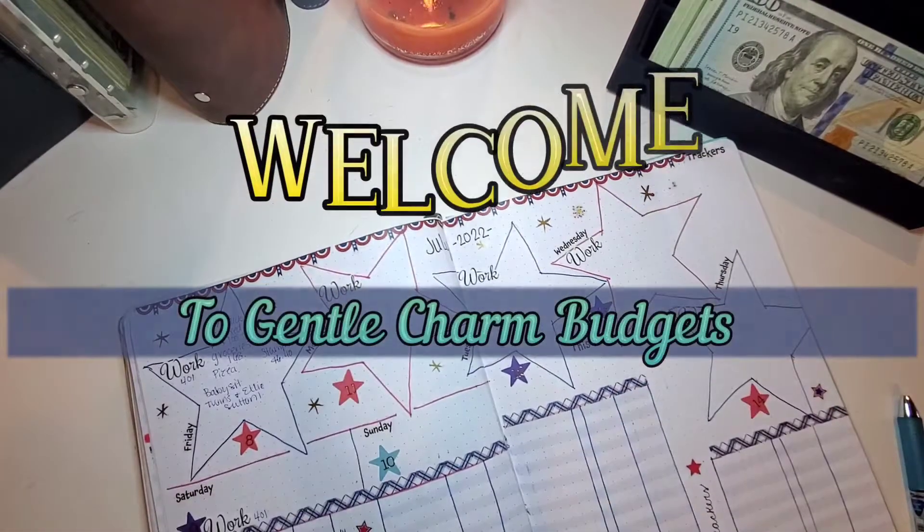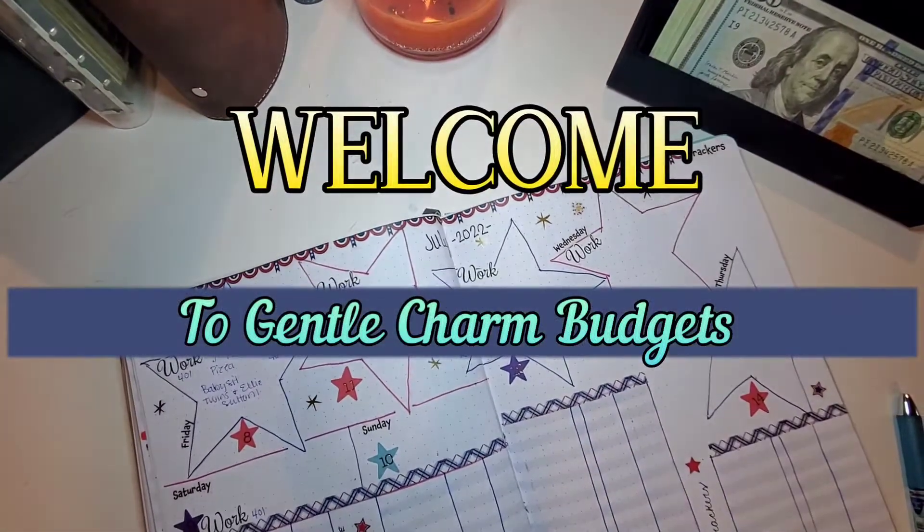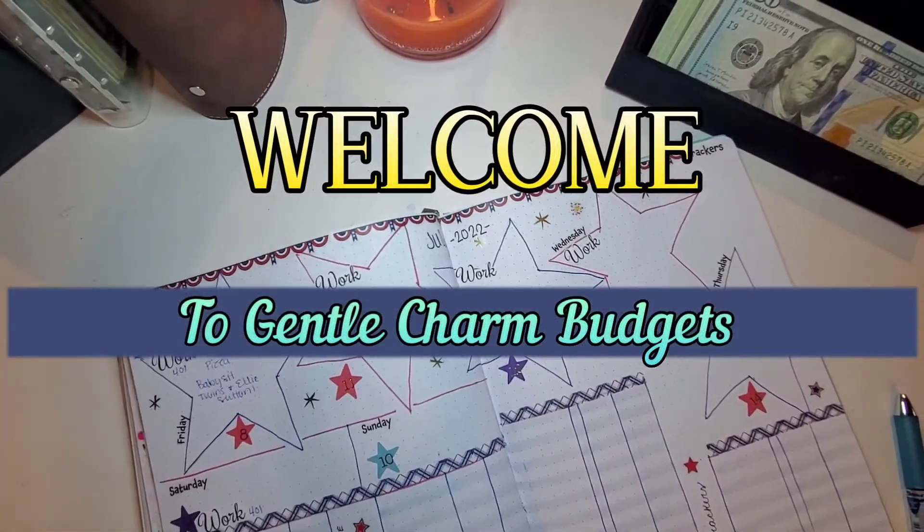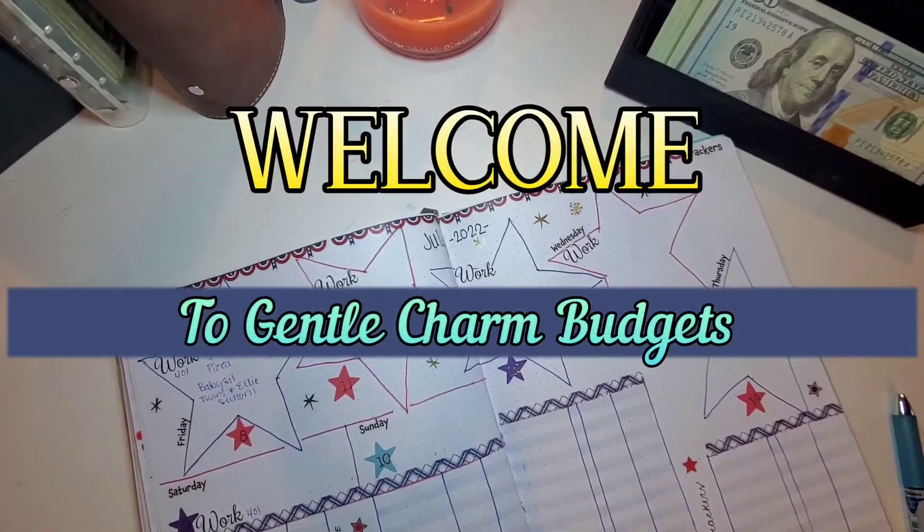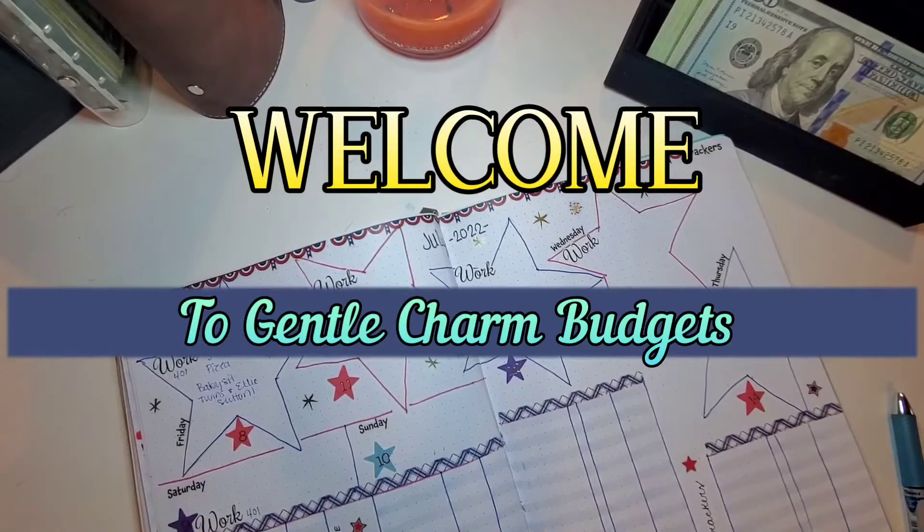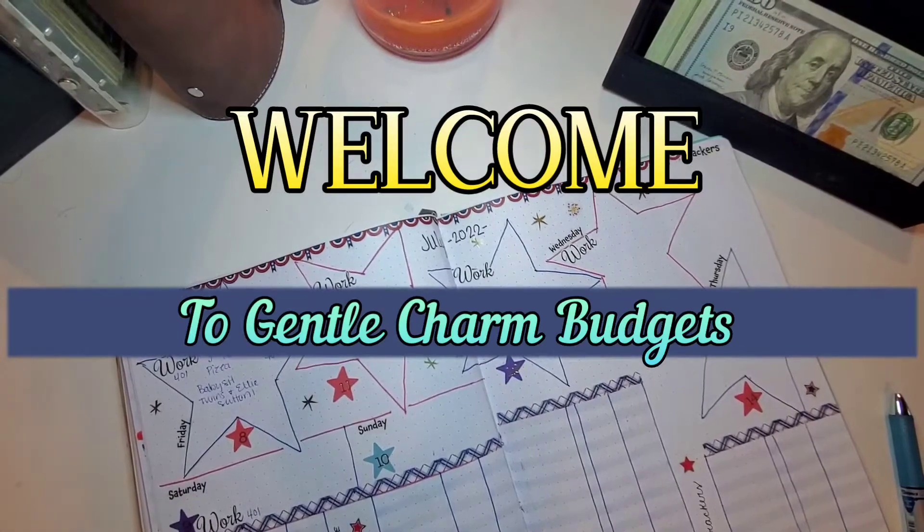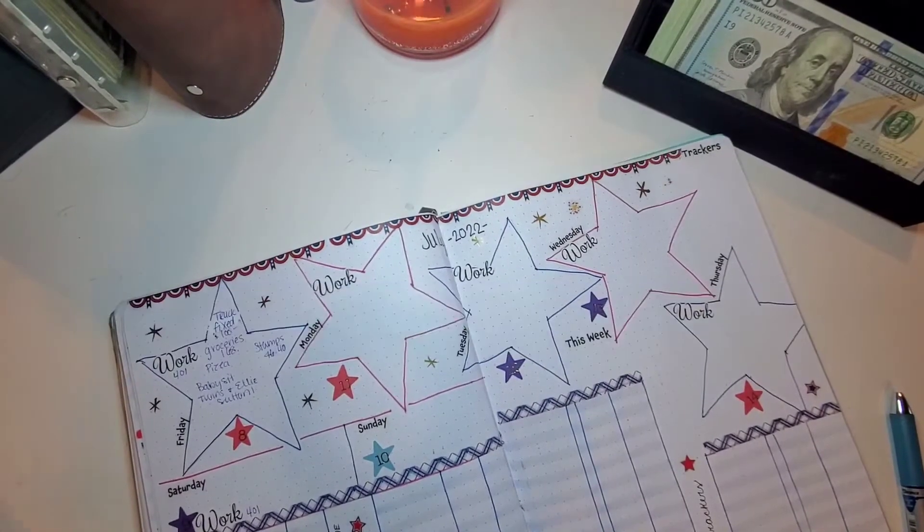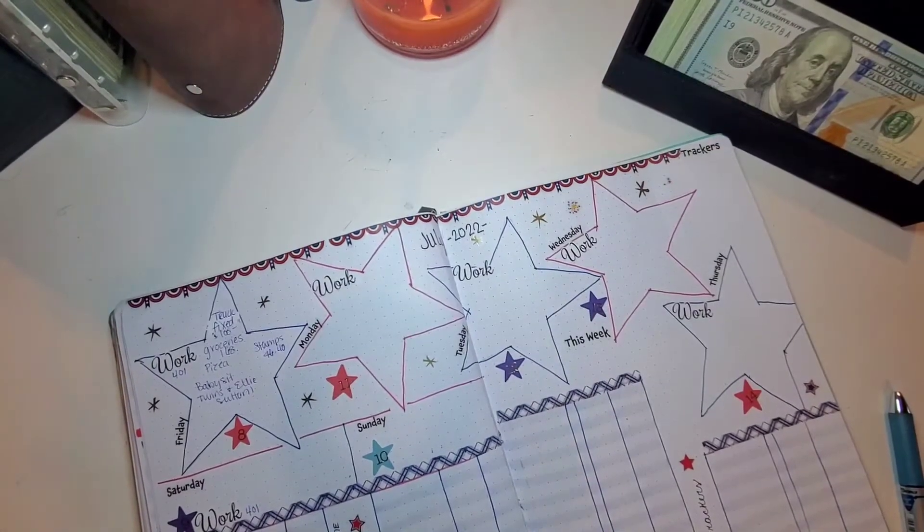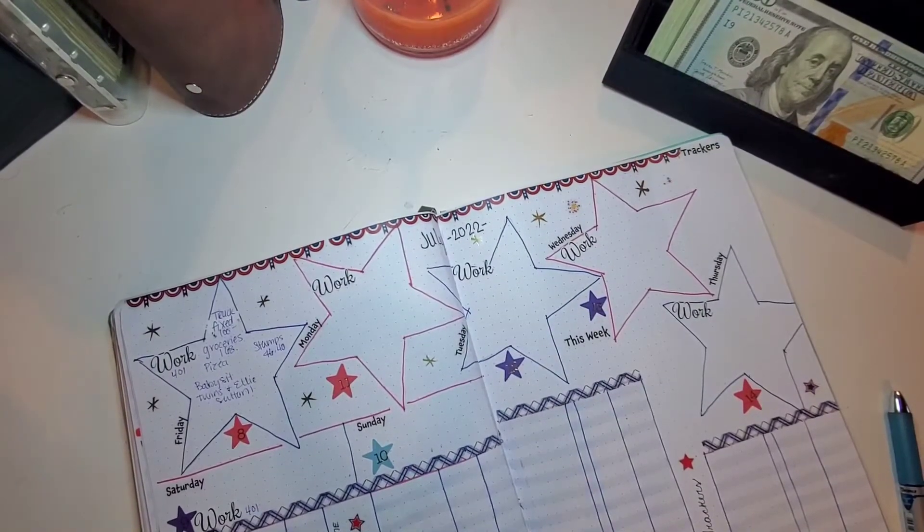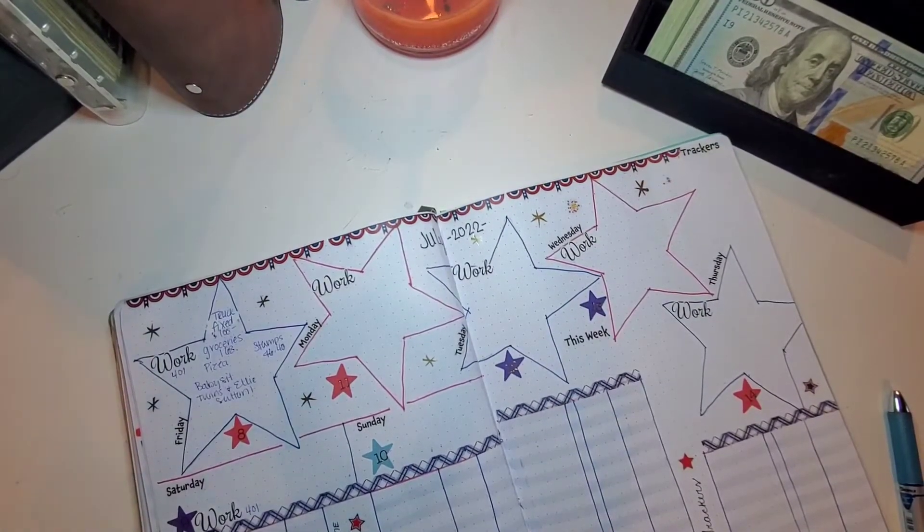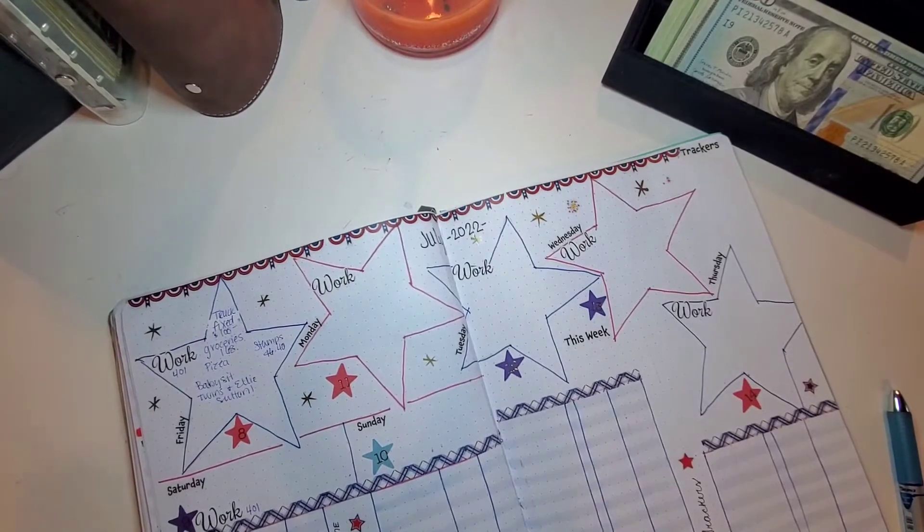Hi y'all! Welcome back to Gentle Charm Budgets, or welcome to the first-timers. I'm the Charming Heather Gentle, and this is where we talk about all things budgeting, cash stuffing, bullet journaling, and life planning.